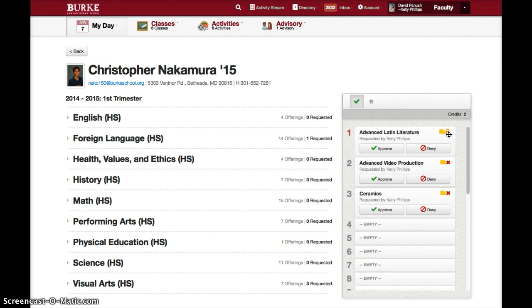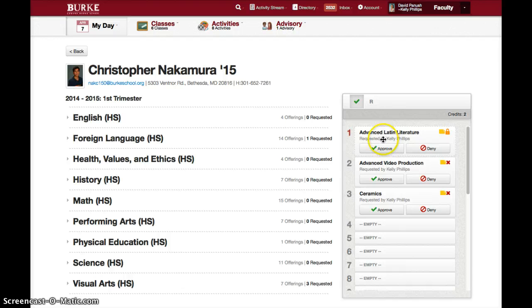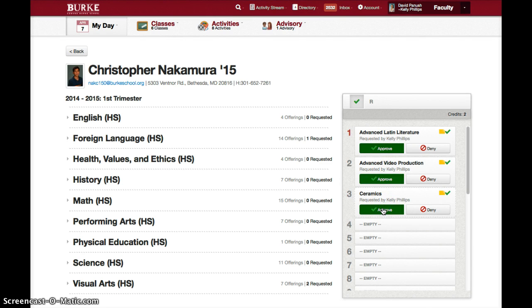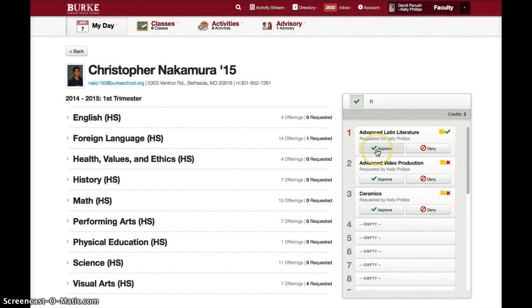The lock icon means that the course is required. For some students in some grades, certain courses are required and those will have a lock. Neither the advisor nor the advisee can remove those courses, but they do need to be approved. When you're done, everything on the right should have a check mark by it.